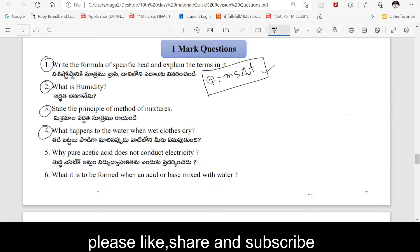Fourth one: What happens to the water when wet clothes dry? When wet clothes become dry, the water evaporates — that is, water undergoes evaporation.